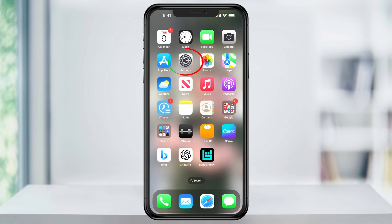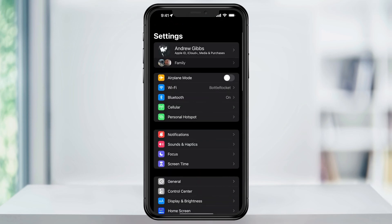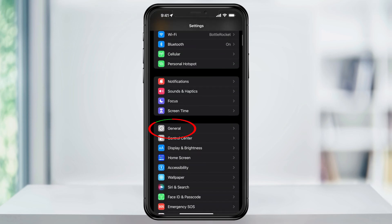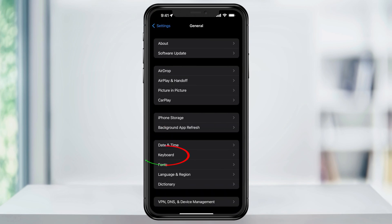To do this, first open the Settings app. Inside of Settings, scroll down and then choose General. Once inside of General, tap Keyboard right here.